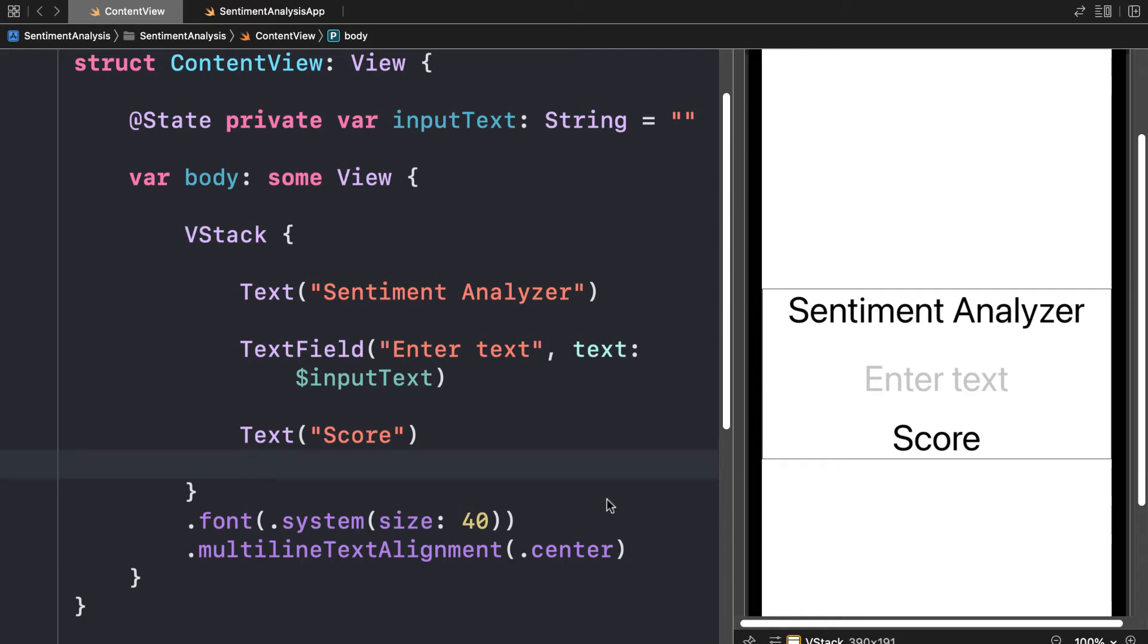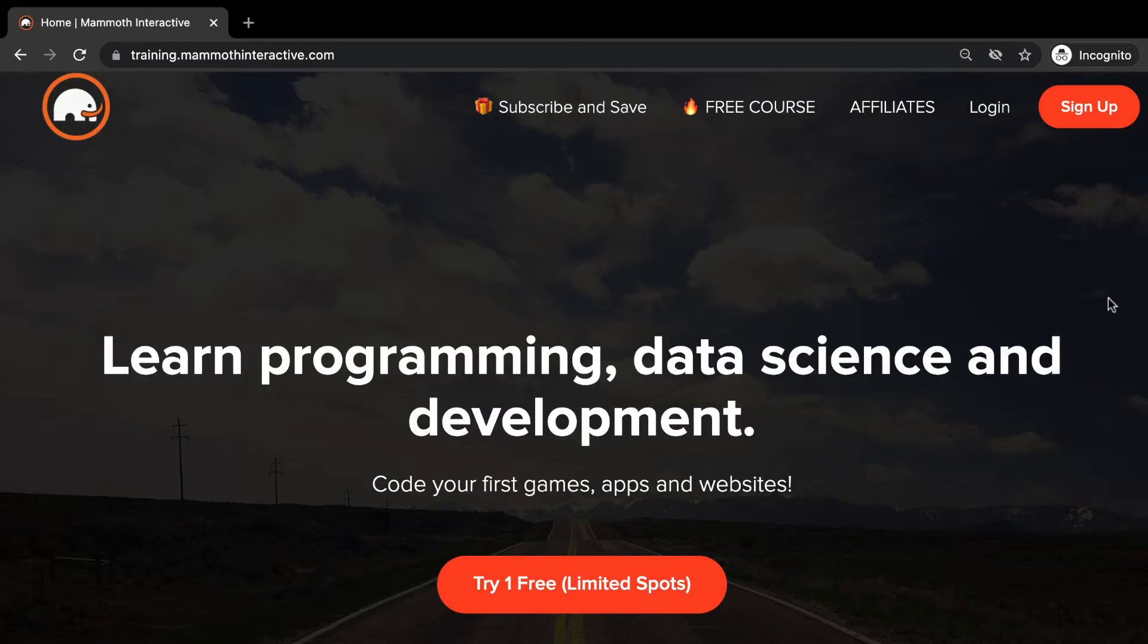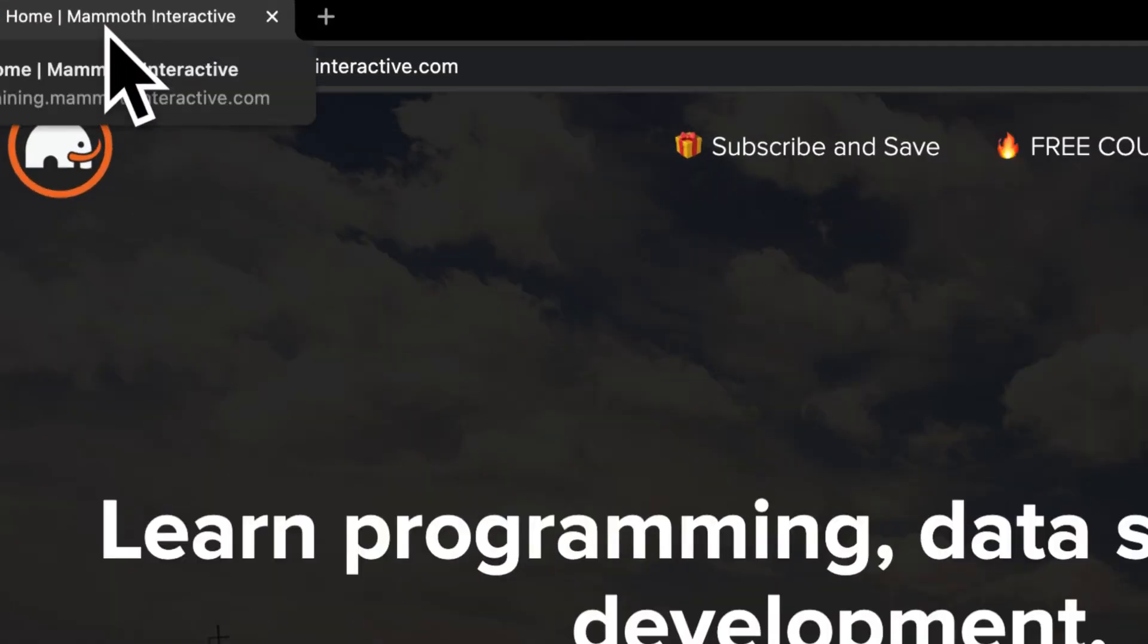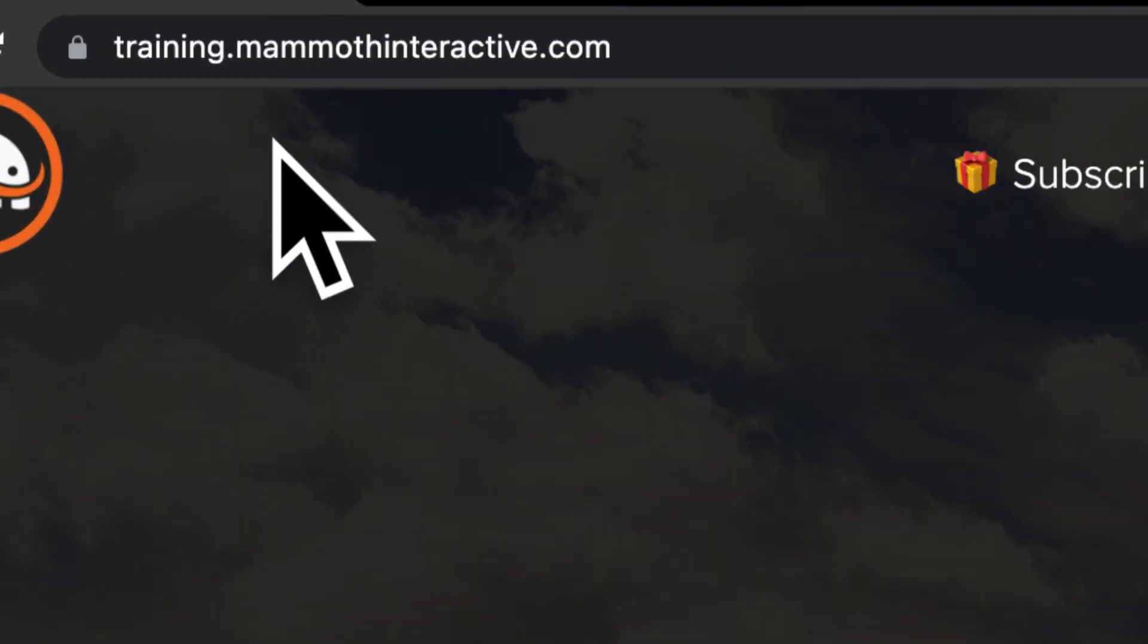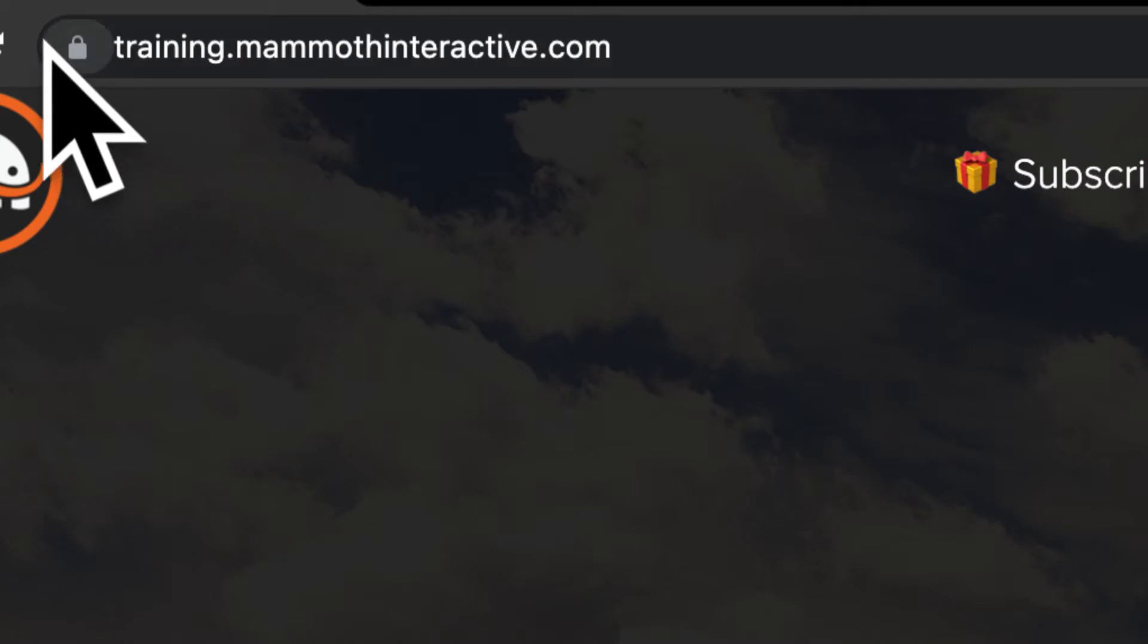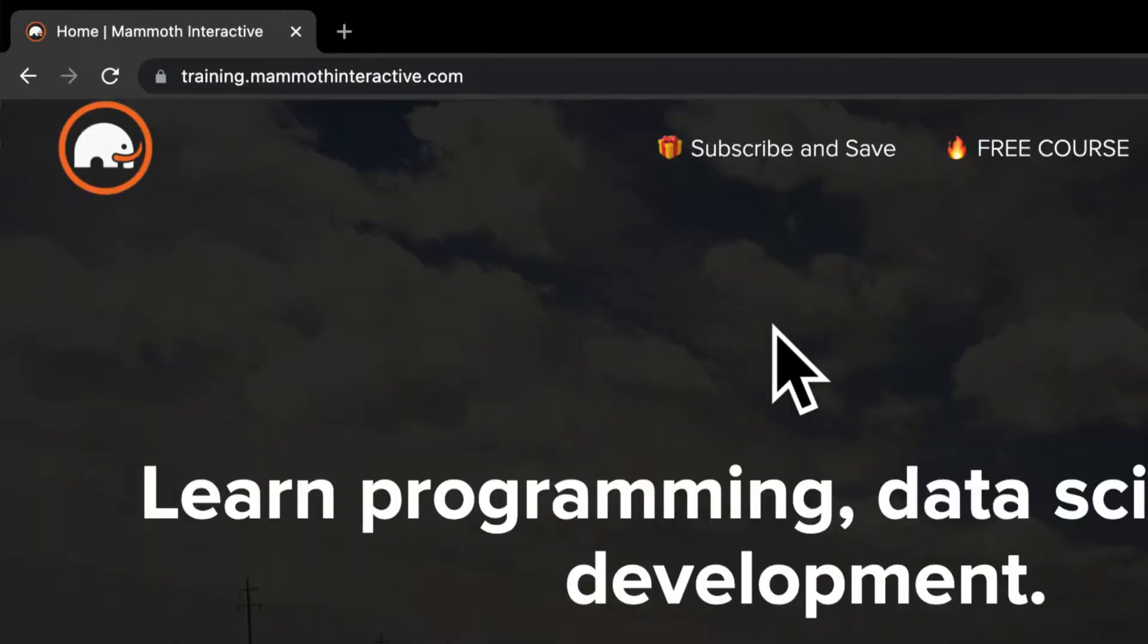In this lecture we will learn how to perform sentiment analysis with the Natural Language framework from CoreML. Before we jump into this video, go to training.mammothinteractive.com.